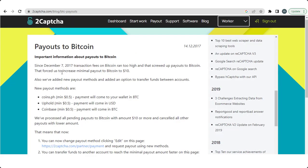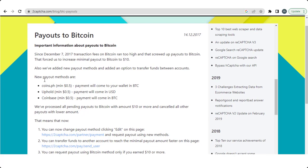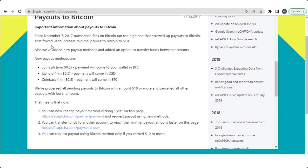Now we talk about some important payout rules of the bitcoin method and also describe some new methods. So for bitcoin cases, minimum payouts are $10. But now 2captcha is launching some new payout methods: coin.ph and uphold or coinbase, and all these methods minimum payout is $0.50.